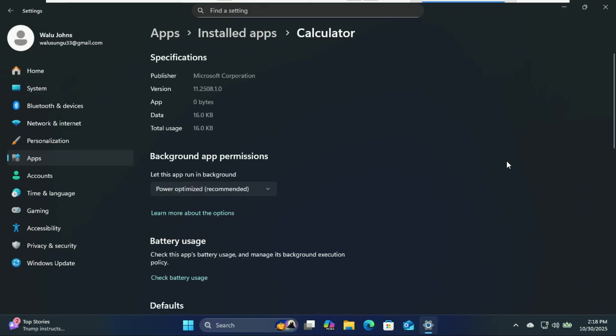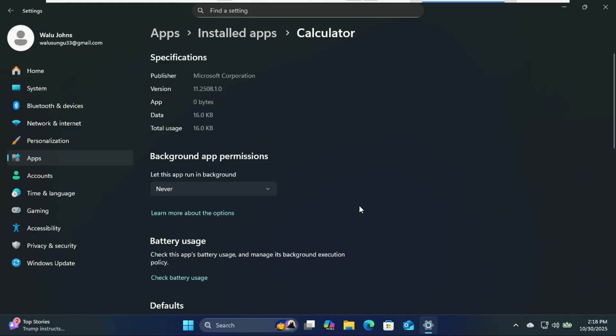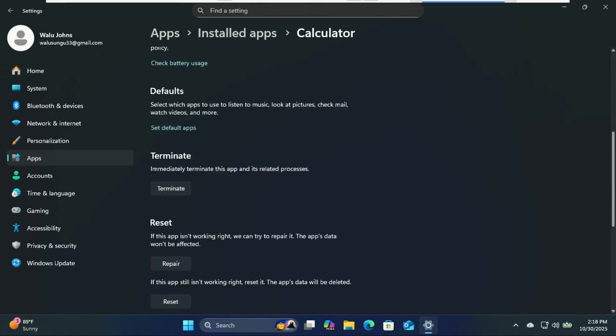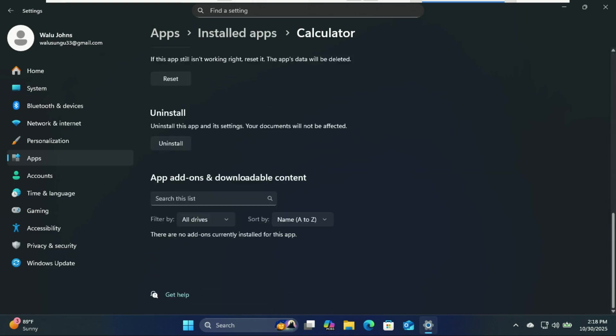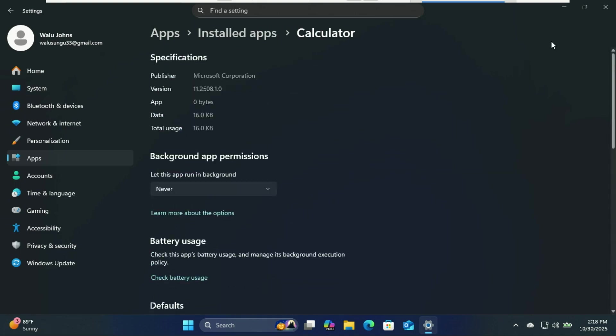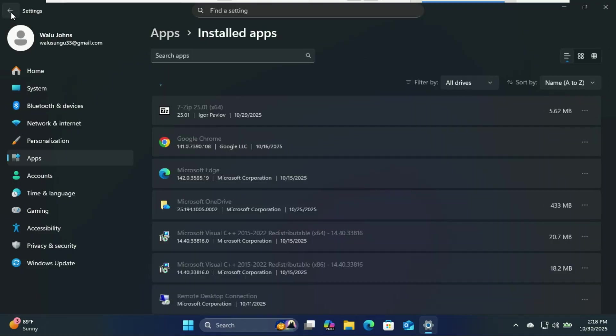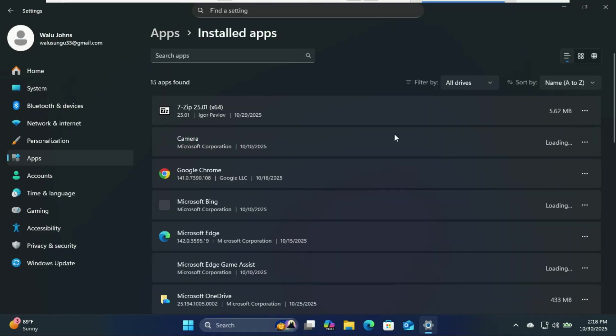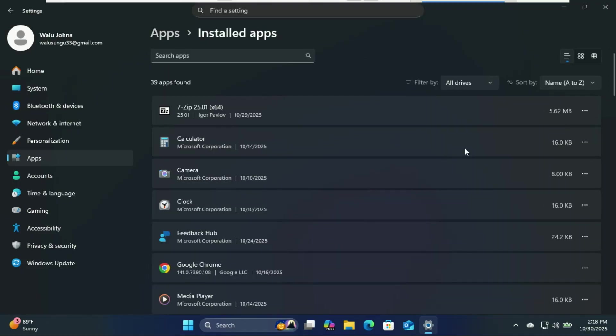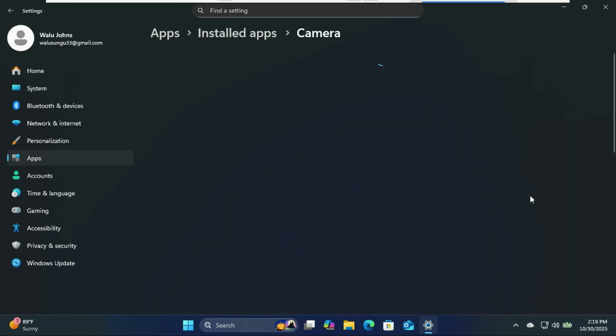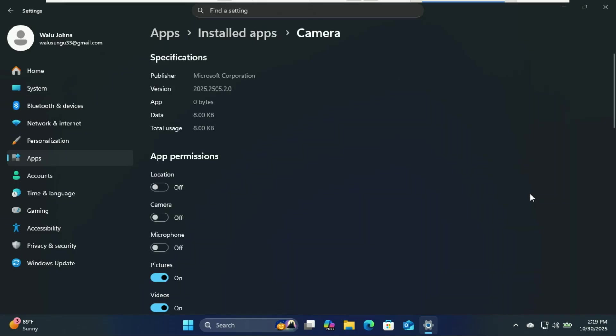Your RAM will thank you and your battery will stop crying. Your PC is like a hotel and apps are the guests. Some you're actively using, but a bunch are just lurking in the background, raiding the minibar of your battery life and CPU cycles. Does your calculator app really need to be running in the background? Is it pre-calculating?